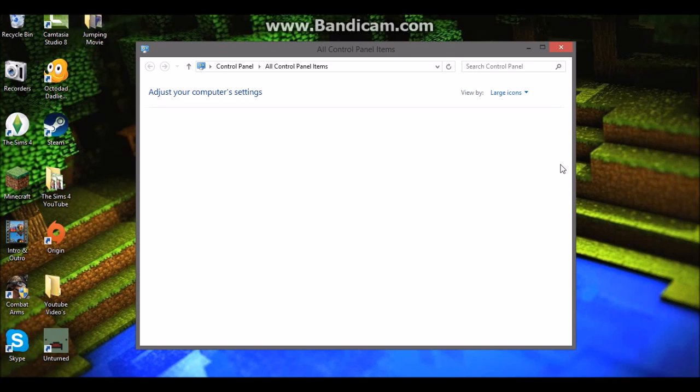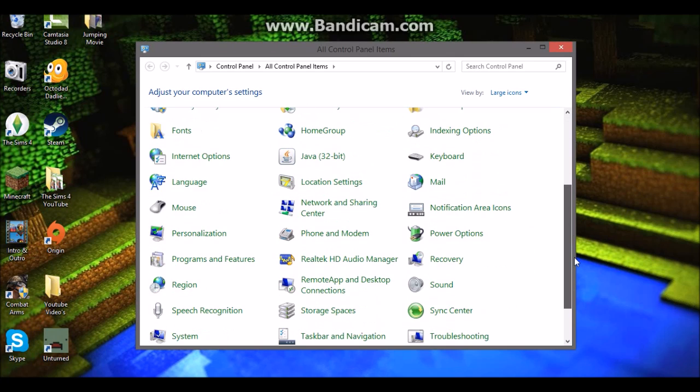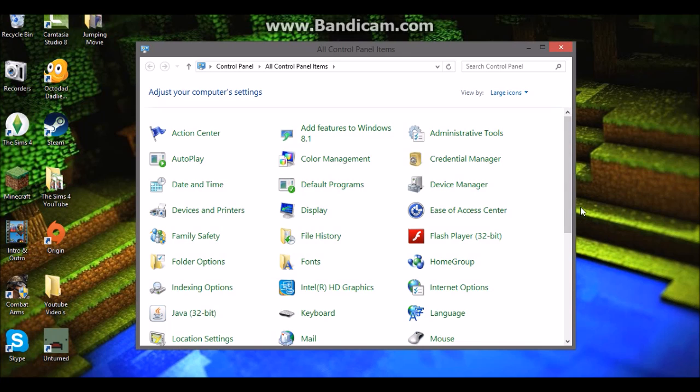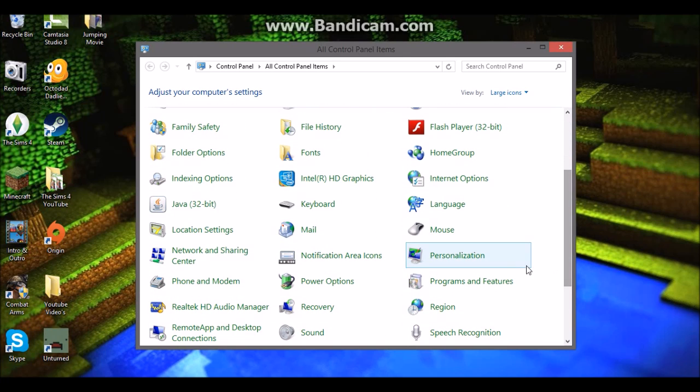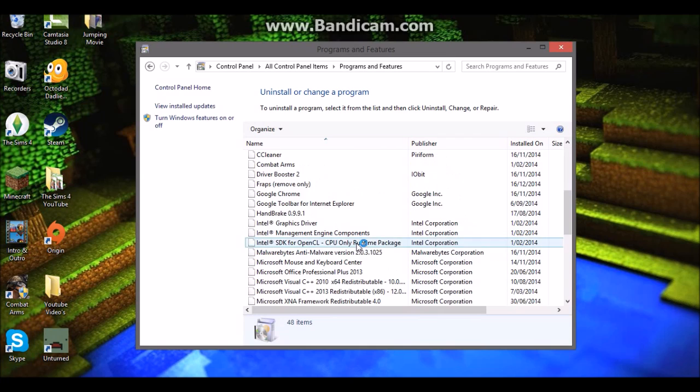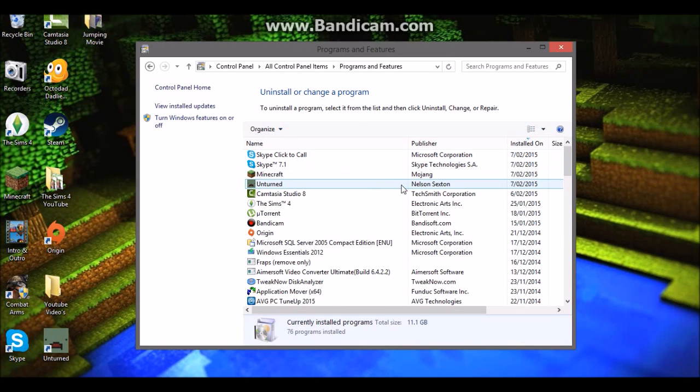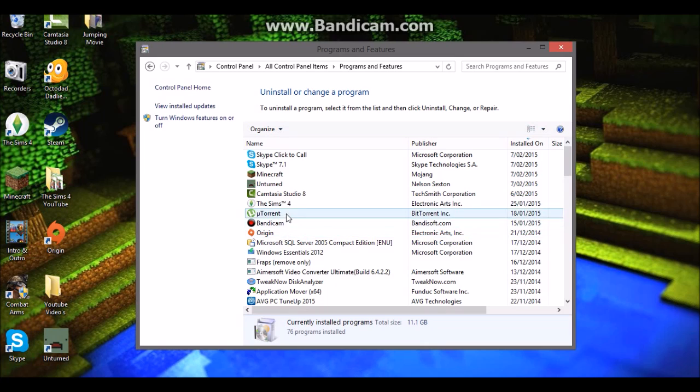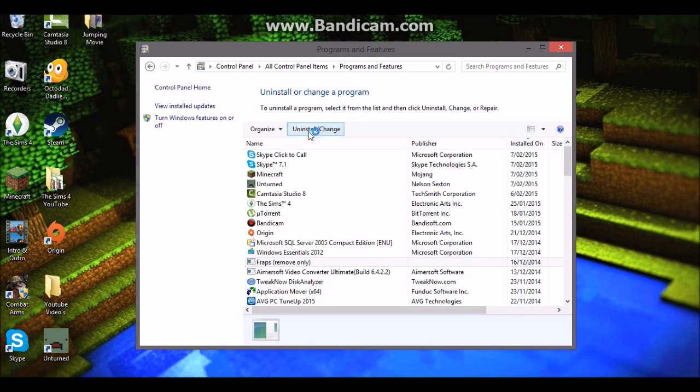After that, go into Programs and Features, and then go in and uninstall Fraps. Where is Fraps? Right there, okay.